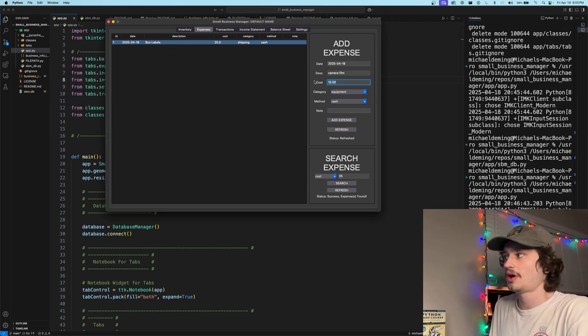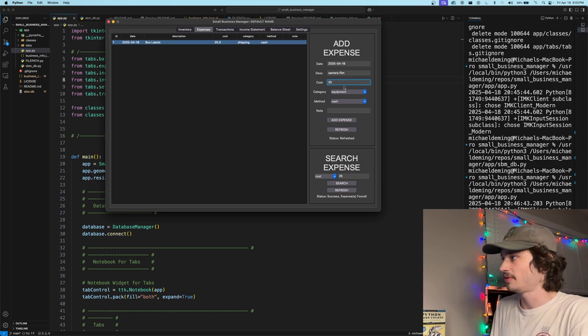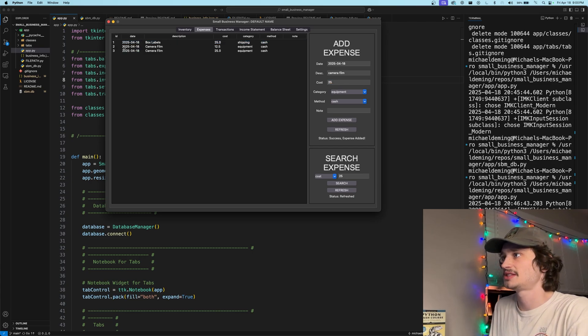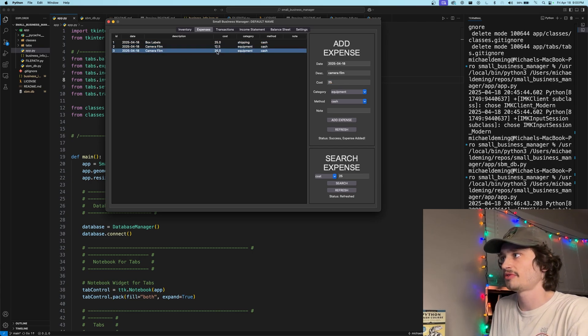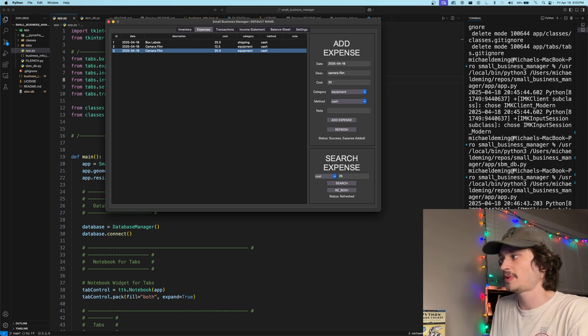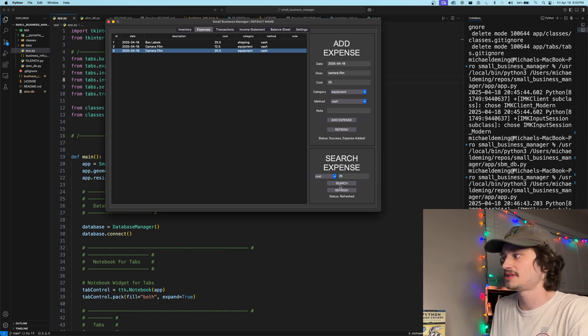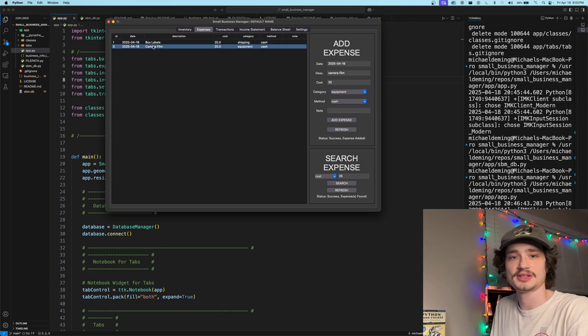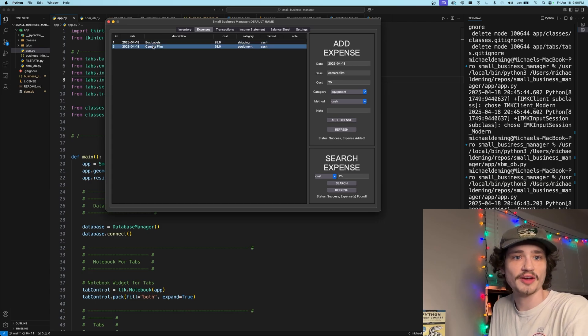Now let's say we also bought camera film for $25 and we add this expense to the matrix tree as well. So we have two camera film expenses here. The search expense will populate multiple expenses per search. So if we search for cost of 25, it brings up both instances of 25 cost.